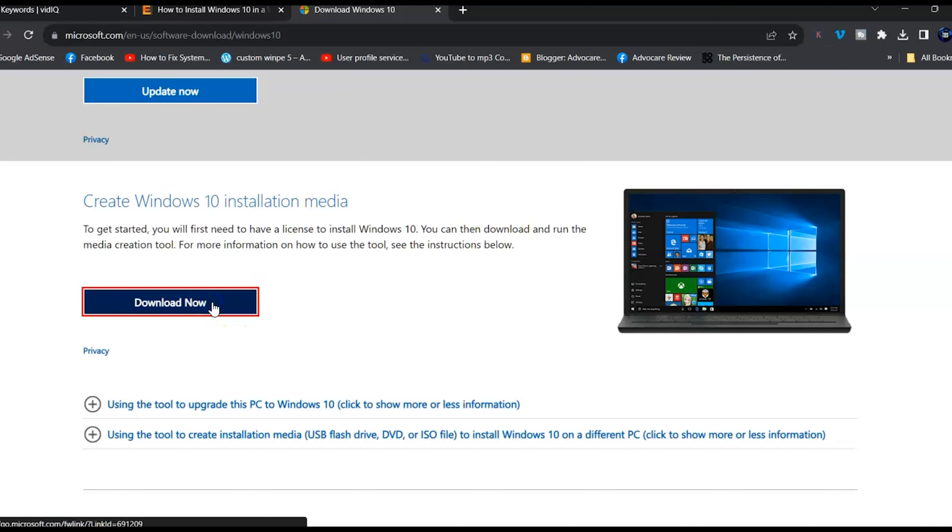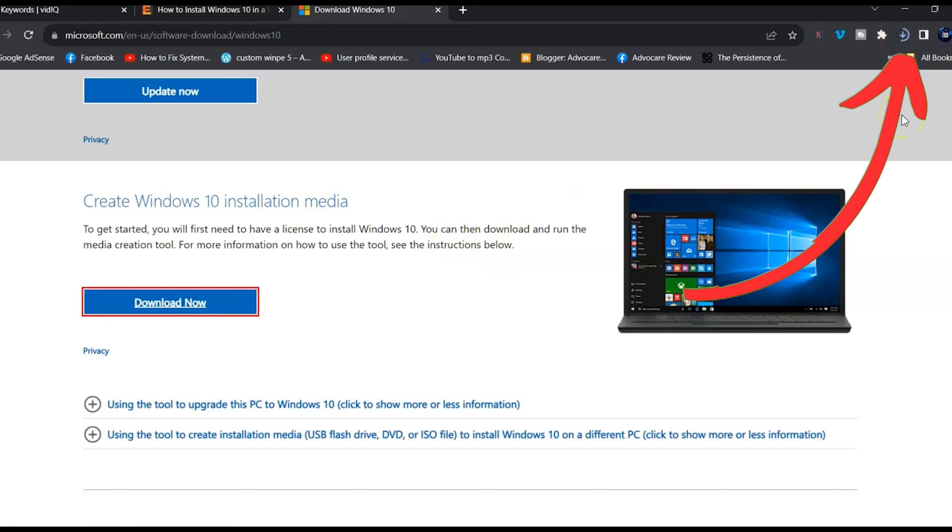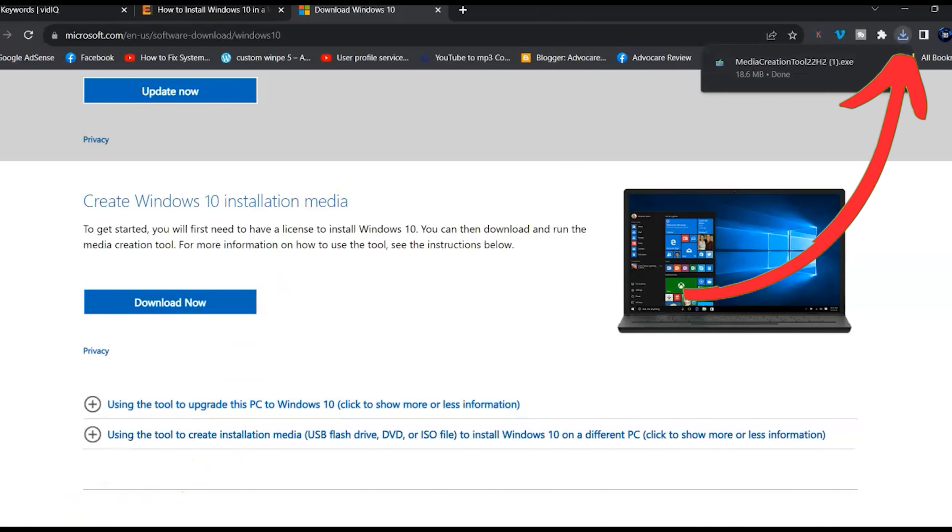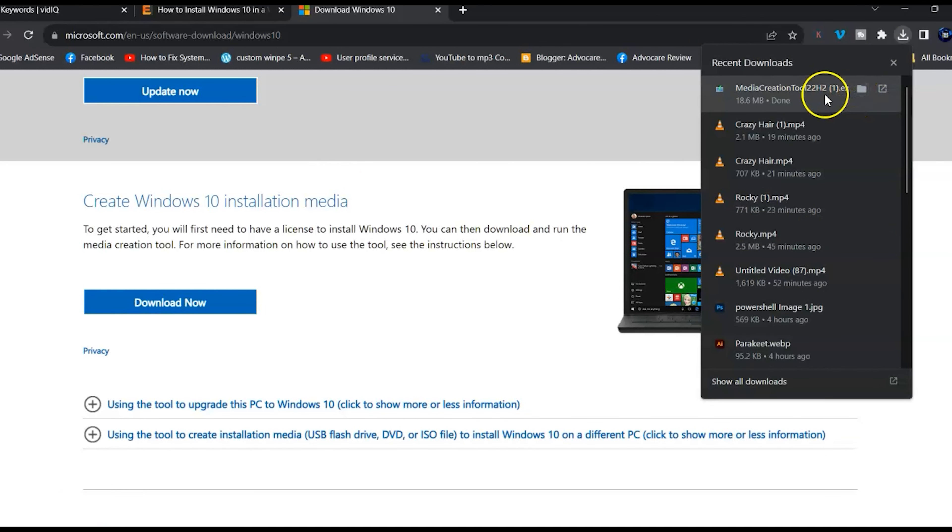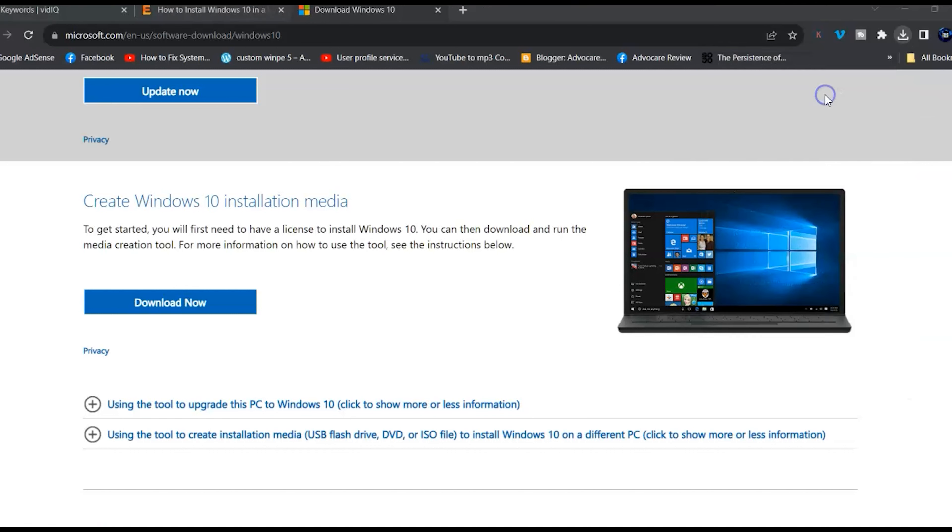The media should start downloading immediately. Once it's complete, go ahead and run the application. If you receive a Windows alert, just click OK to run, then accept the license agreement.